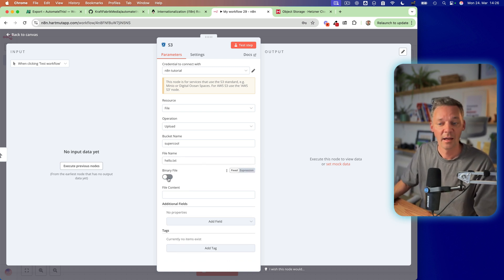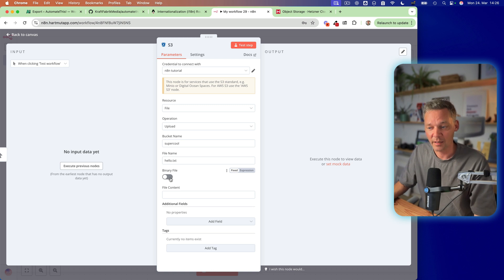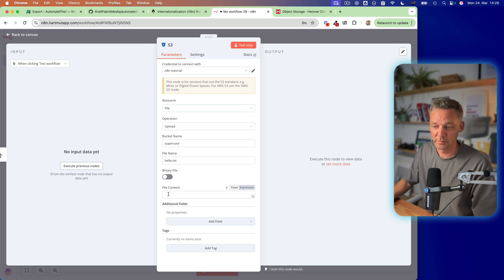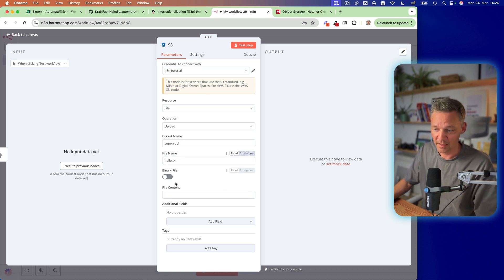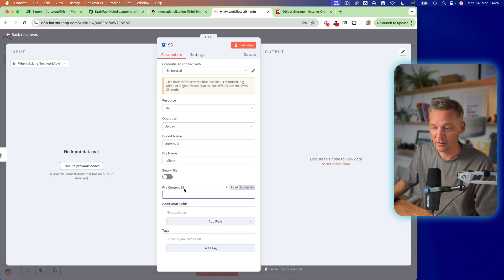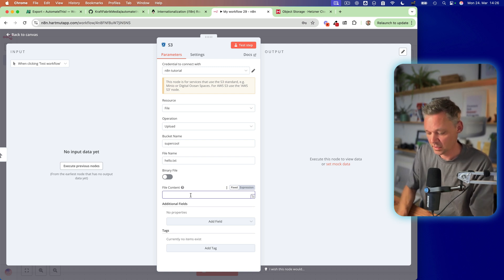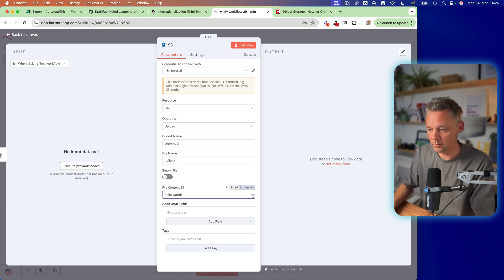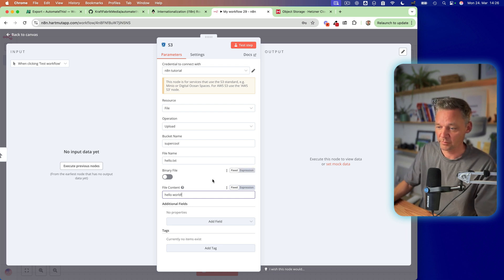It's not binary. If you create an image, it's most likely binary. So it's a text file in this case. And the file content is hello world. Okay, great.